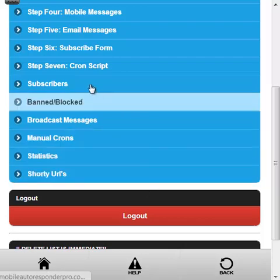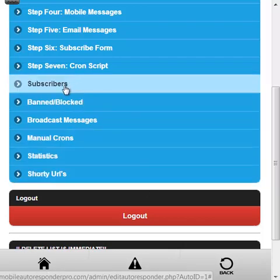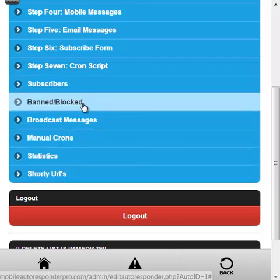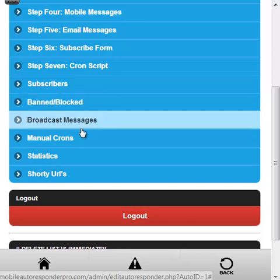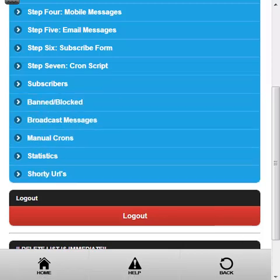So next video we'll just have a quick look at the subscribers and the banned, and the one after that will be all about the broadcast messages. Talk to you soon.